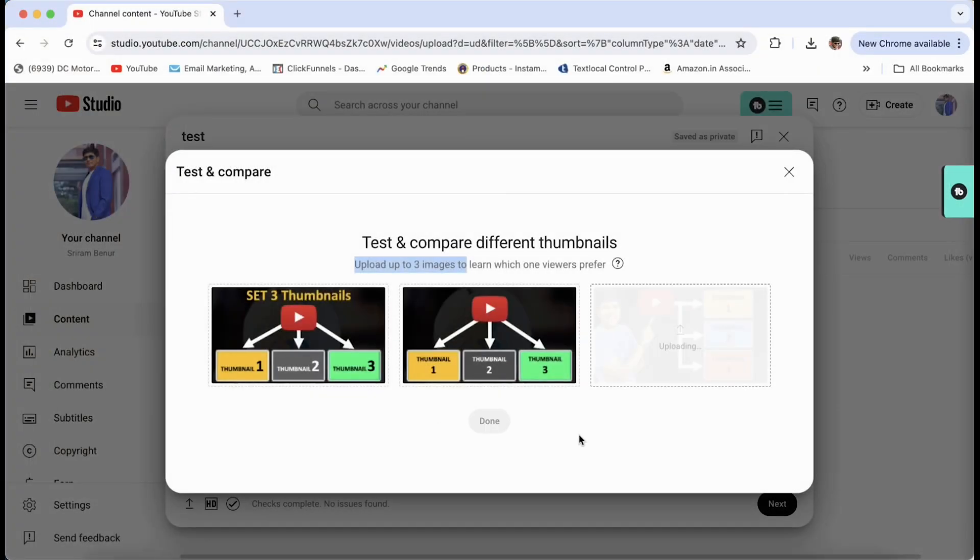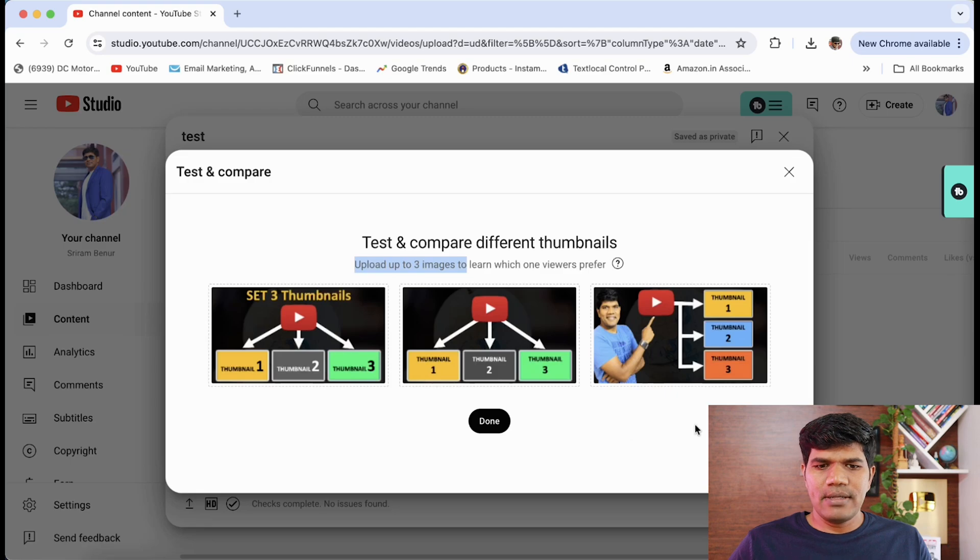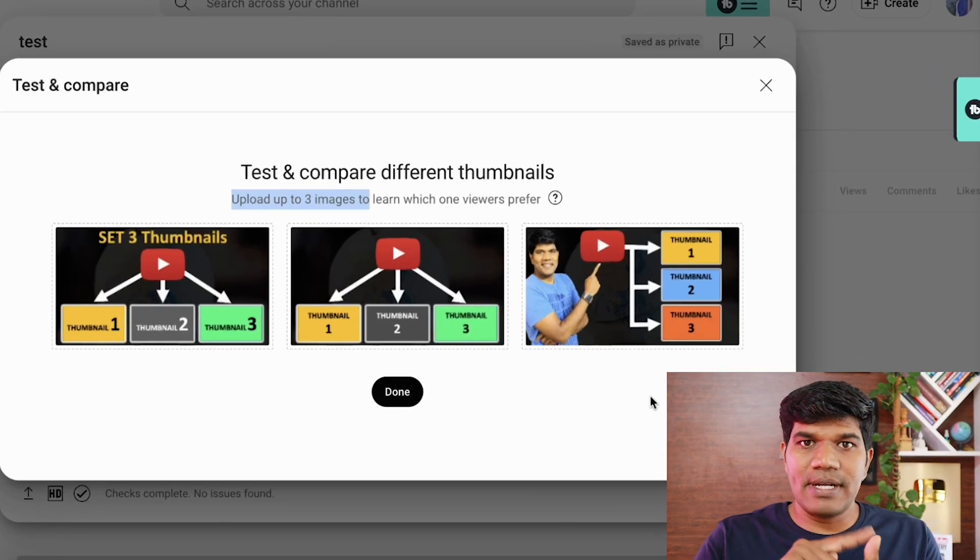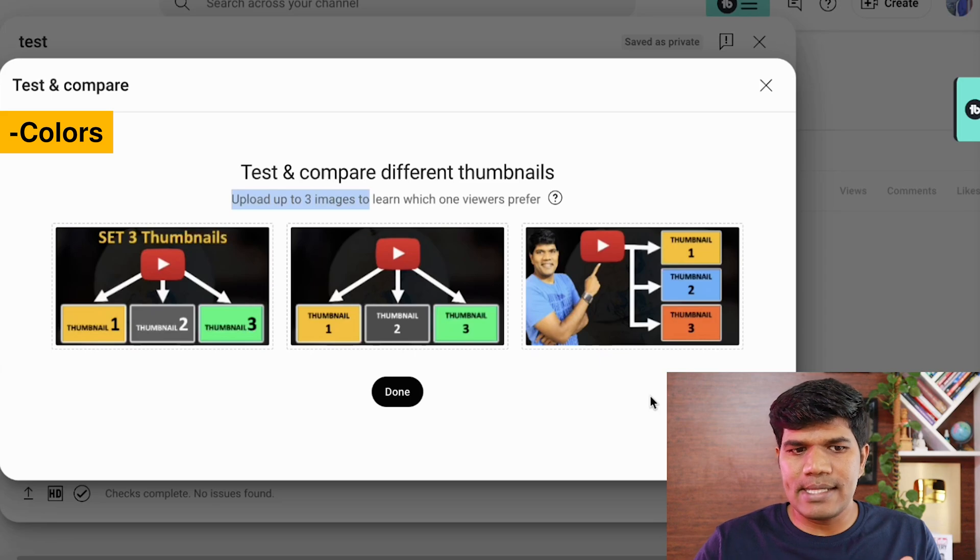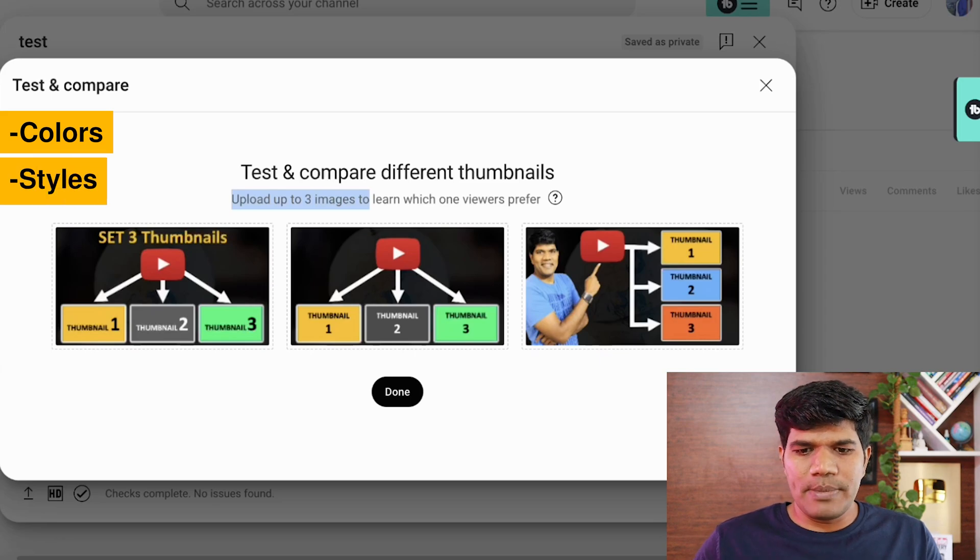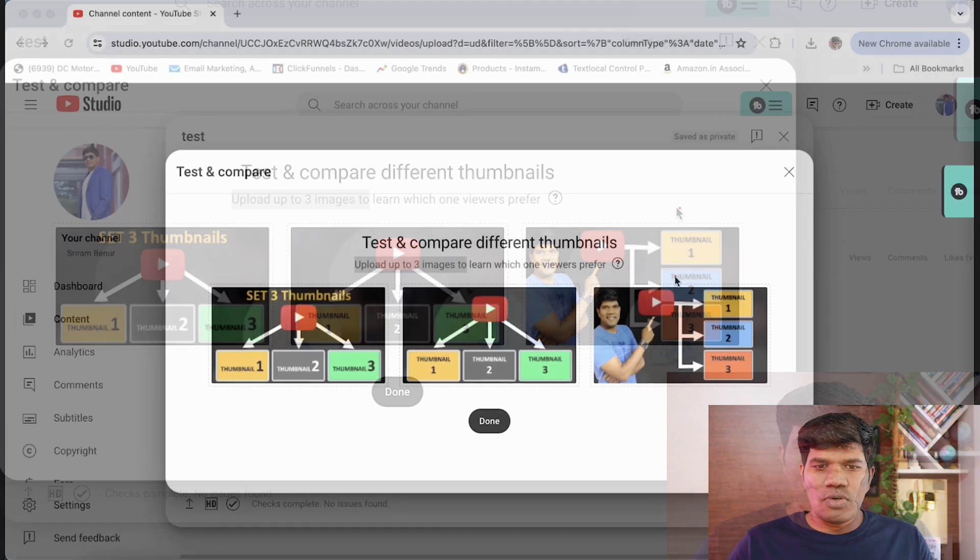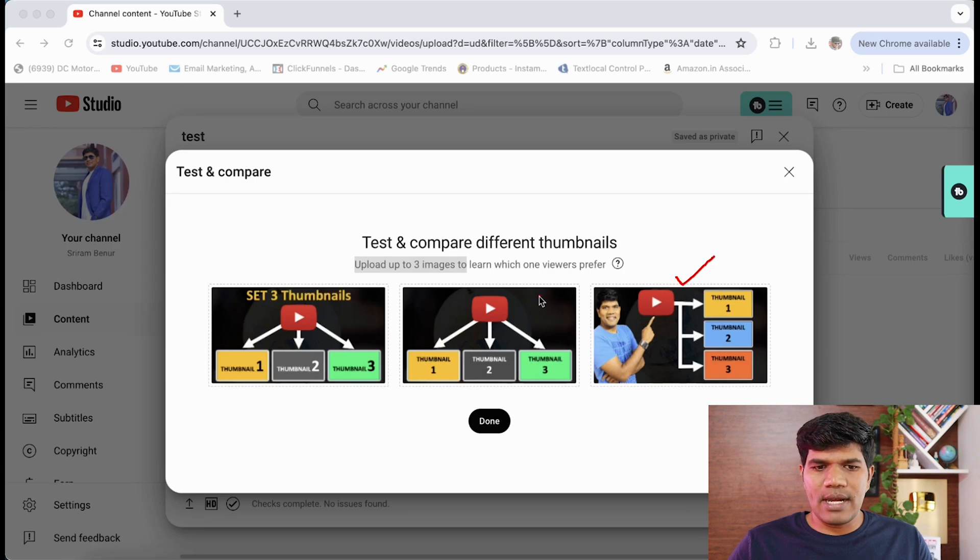Now I've selected three different thumbnails. While creating three different thumbnails, I try with different colors and different styles. If you observe here as an example, I have changed a slightly different style here. There are different colors here. Here I also have with text as well.